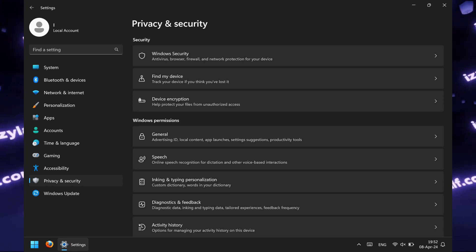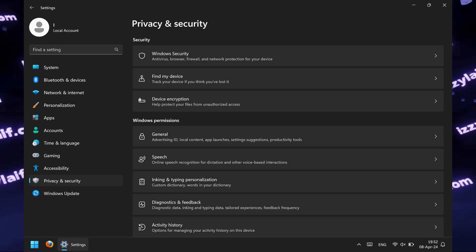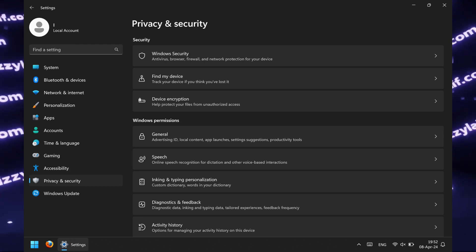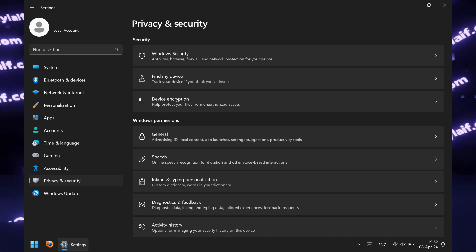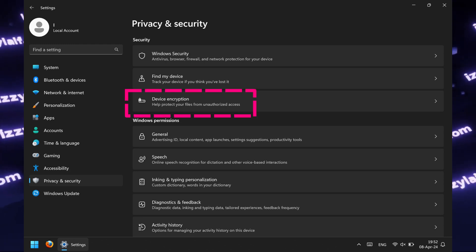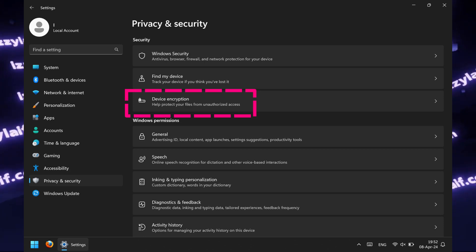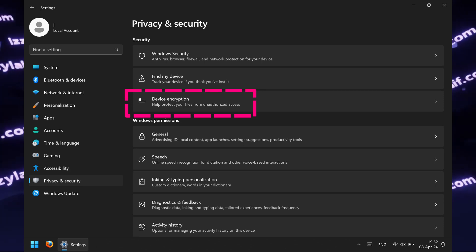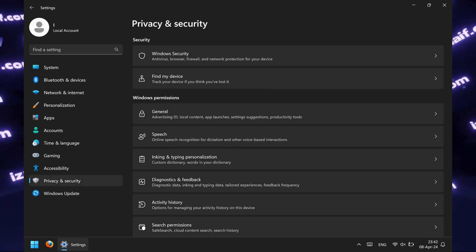So, if you open the new Windows settings, go to Privacy and Security, you may find a special section which is called Device Encryption.